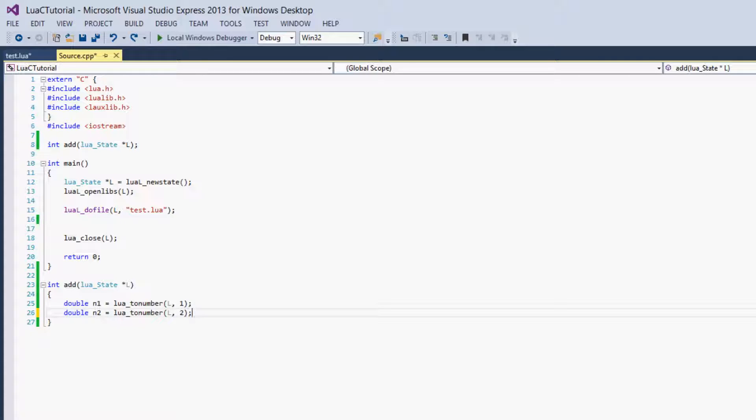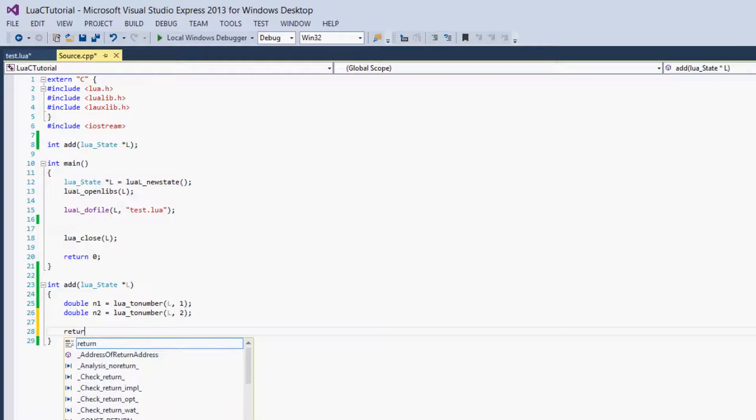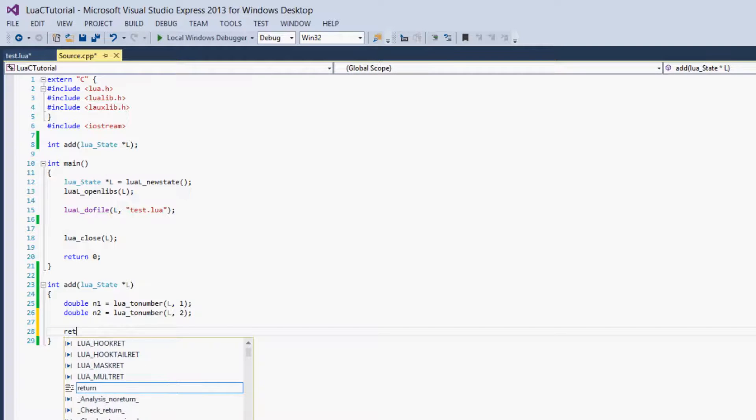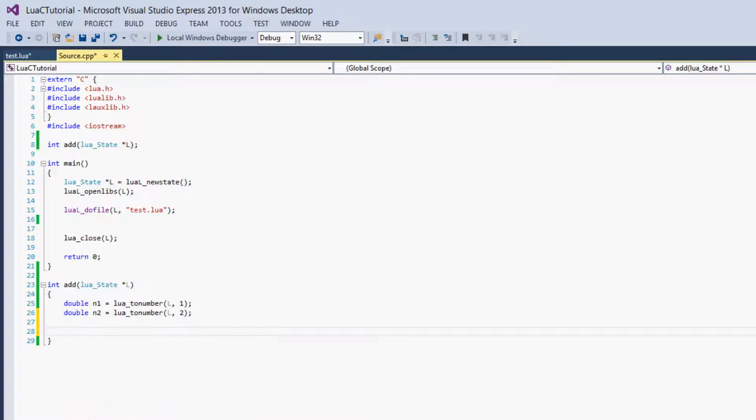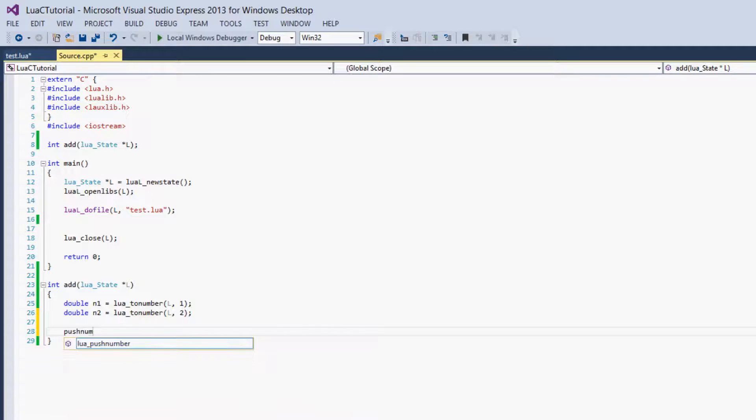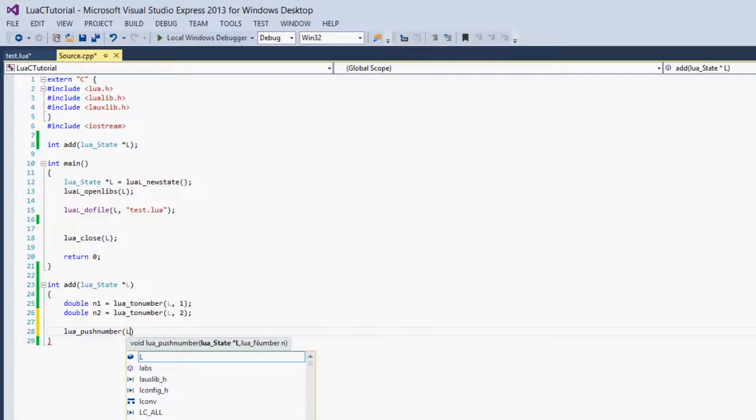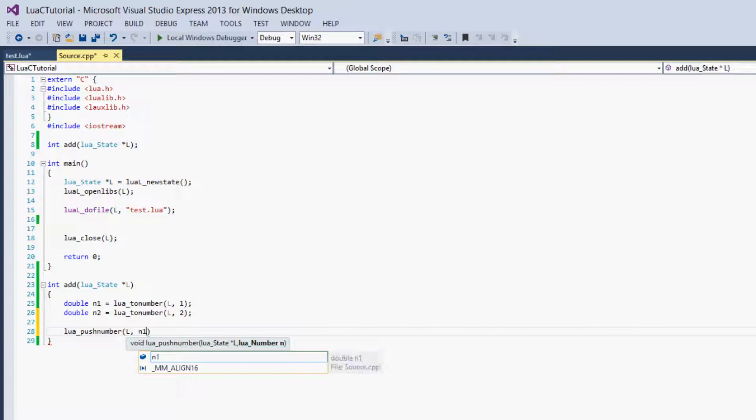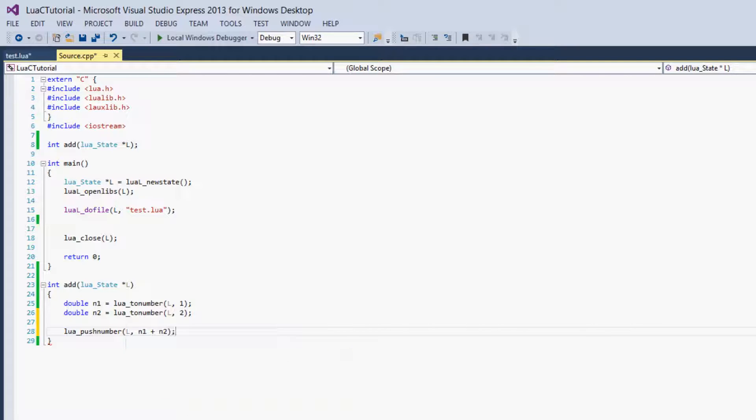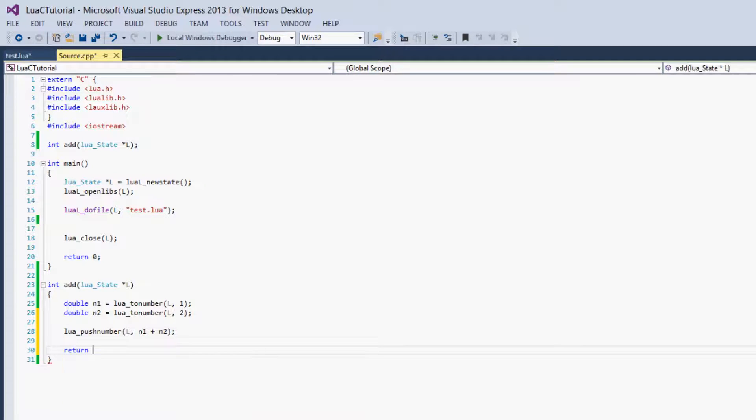The next thing we have to do is create the return value. You may expect that we'd use return, but we are not. We have to push the return value onto the stack. It's Lua push number. So we will push n1 plus n2. Then we use the normal C way of returning things and we say 1.